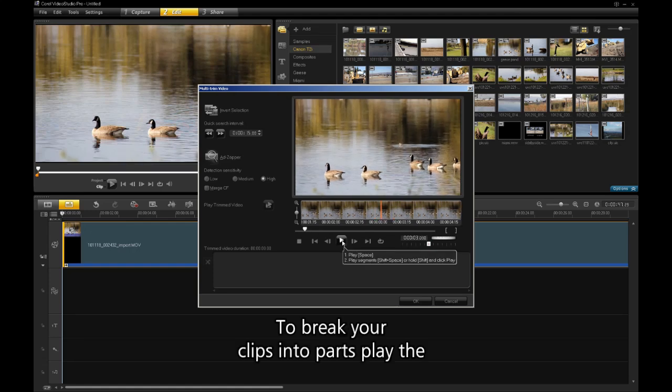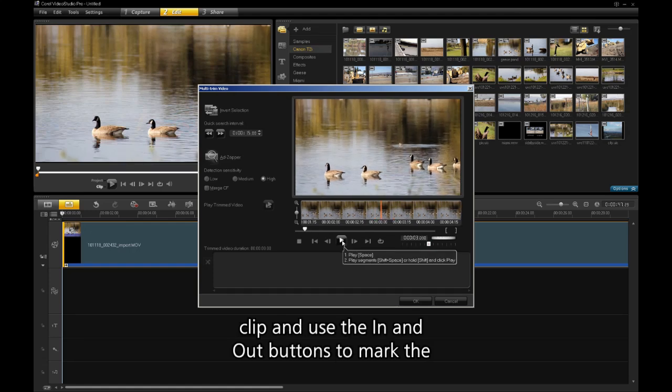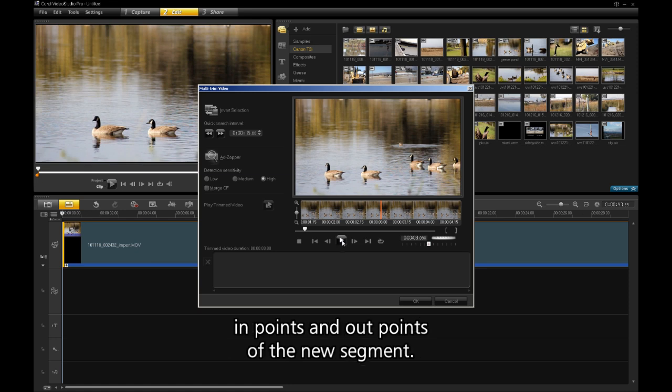To break your clips into parts, play the clip and use the In and Out buttons to mark the In and Out points of the new segment.